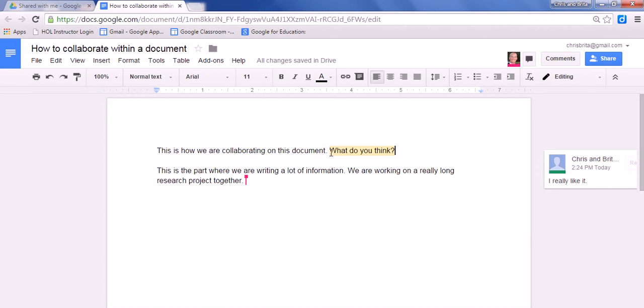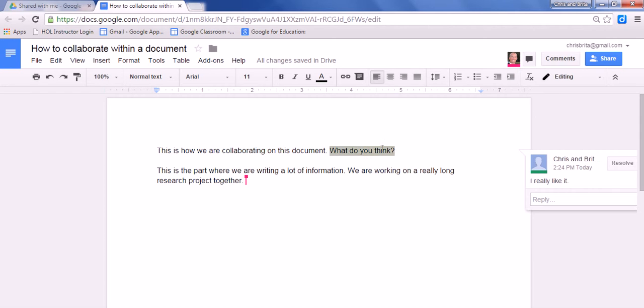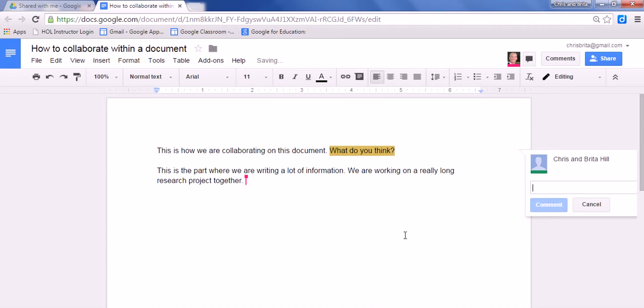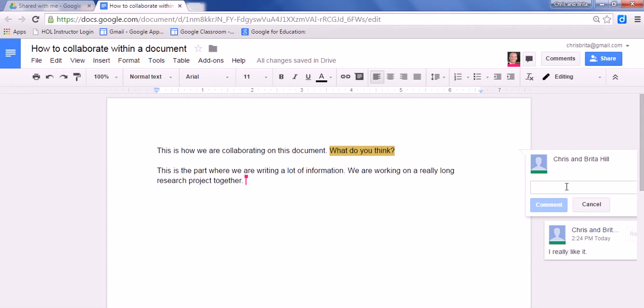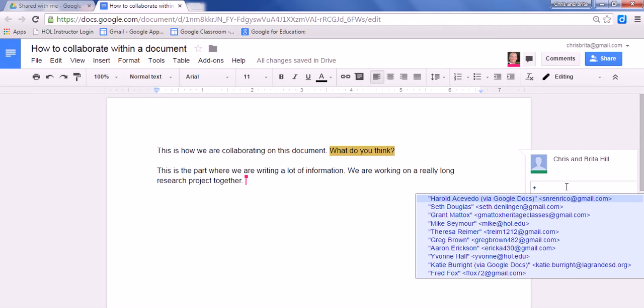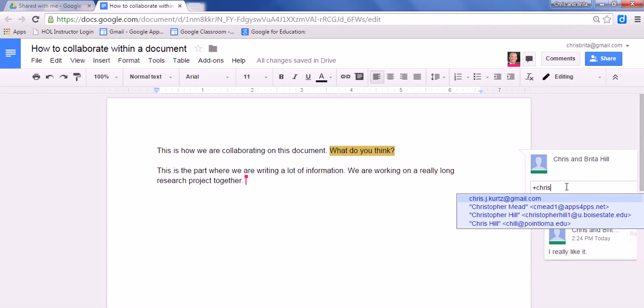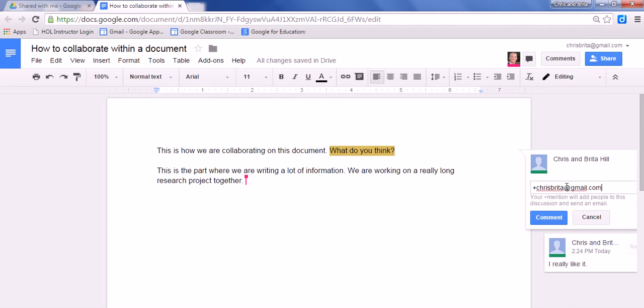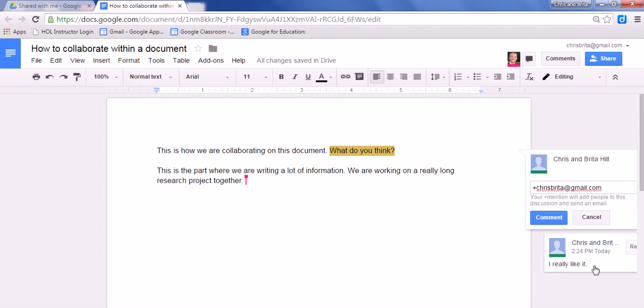Another option is you can highlight it and comment once again. But this time, I'm going to put in their email address with the plus symbol. What that does is, imagine if I'm working on this document with somebody else and they're not currently looking at this document. This comment that I wrote down below here would not show up to them right away.